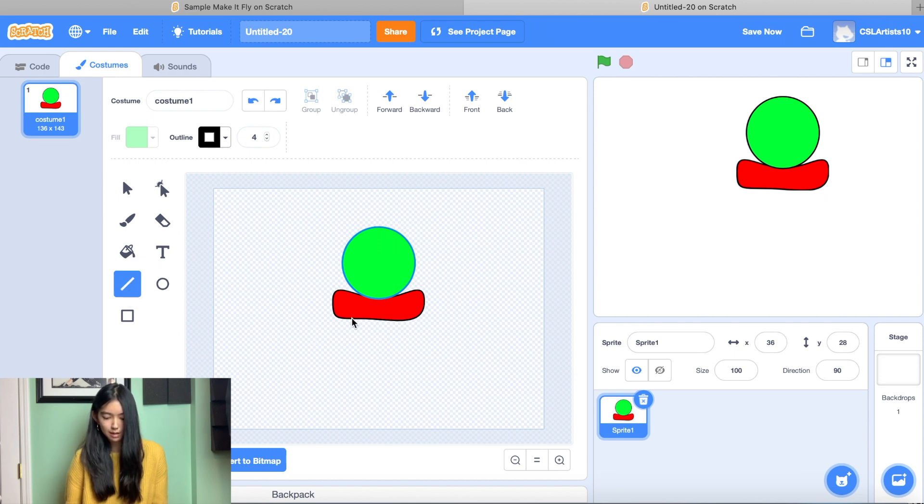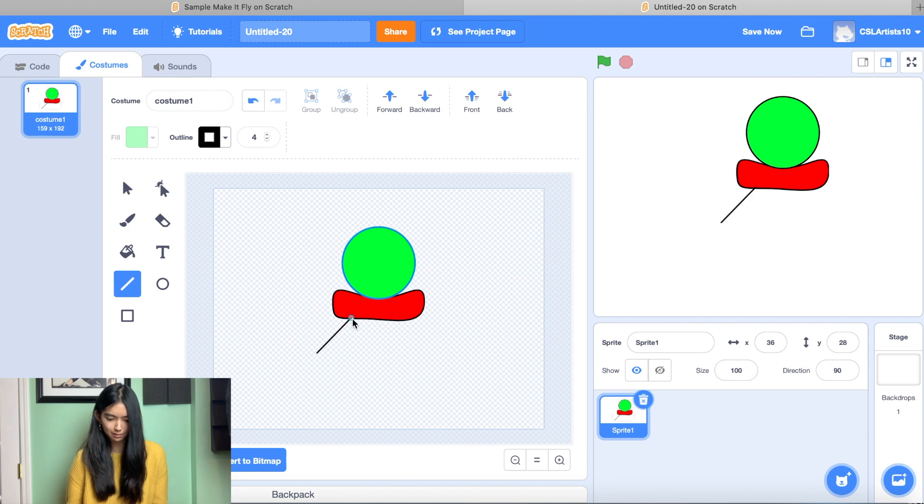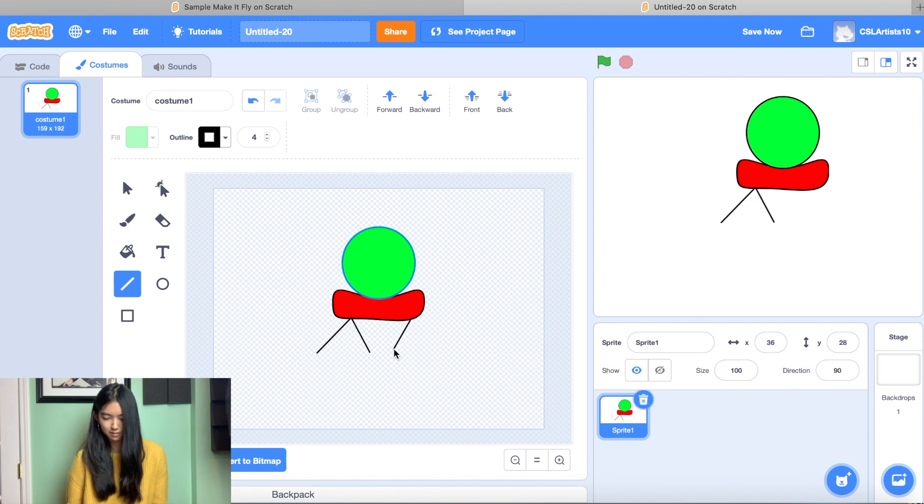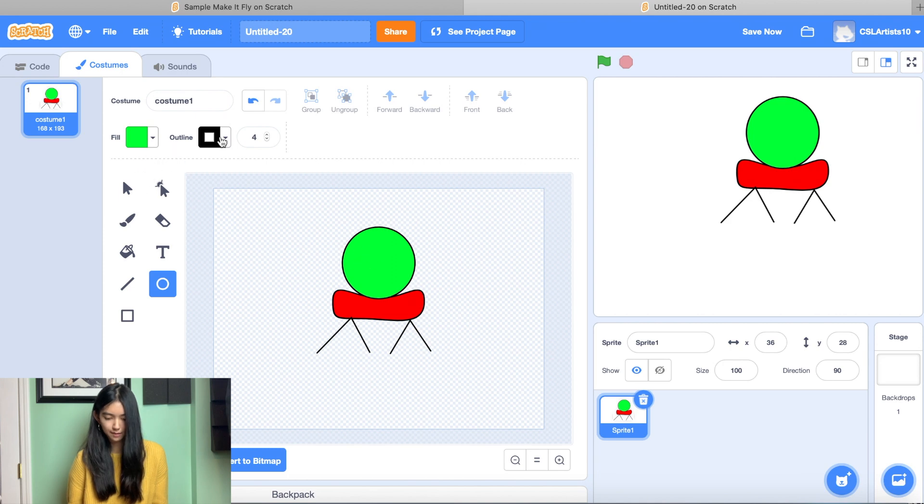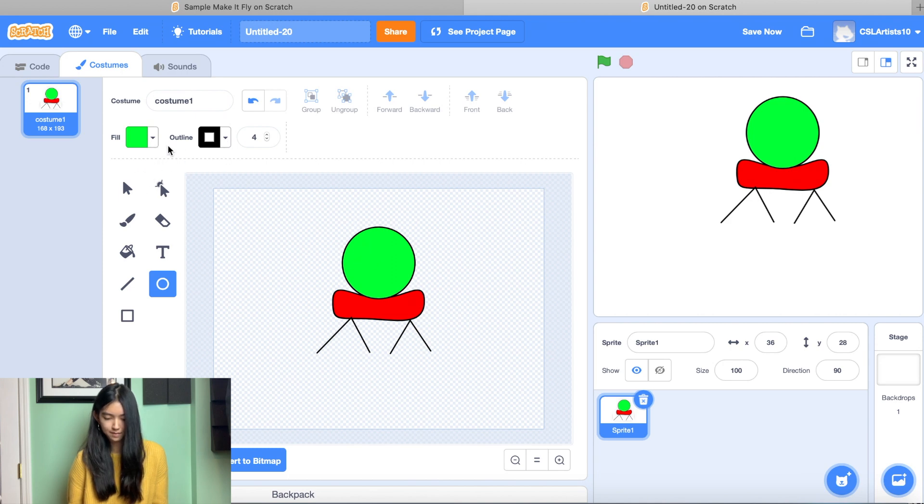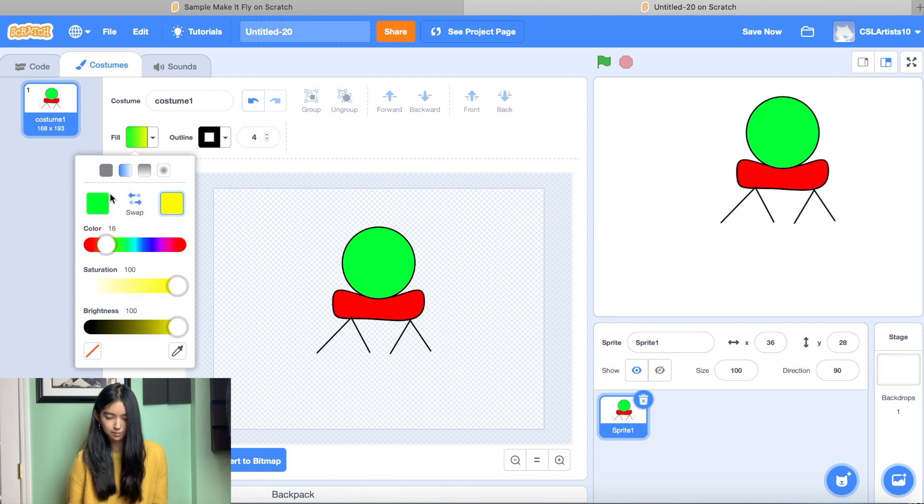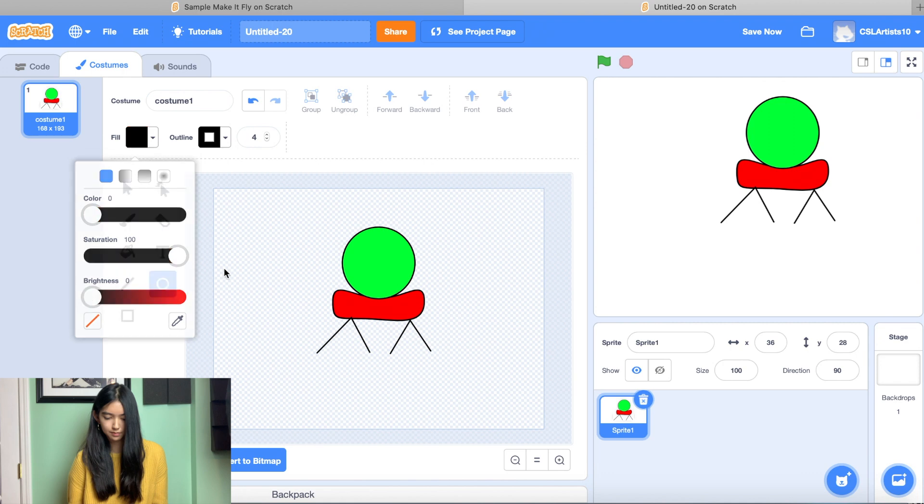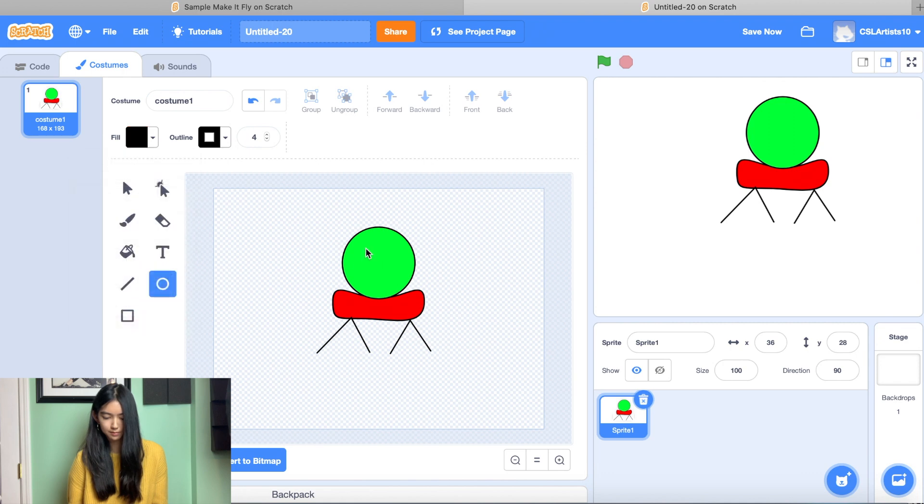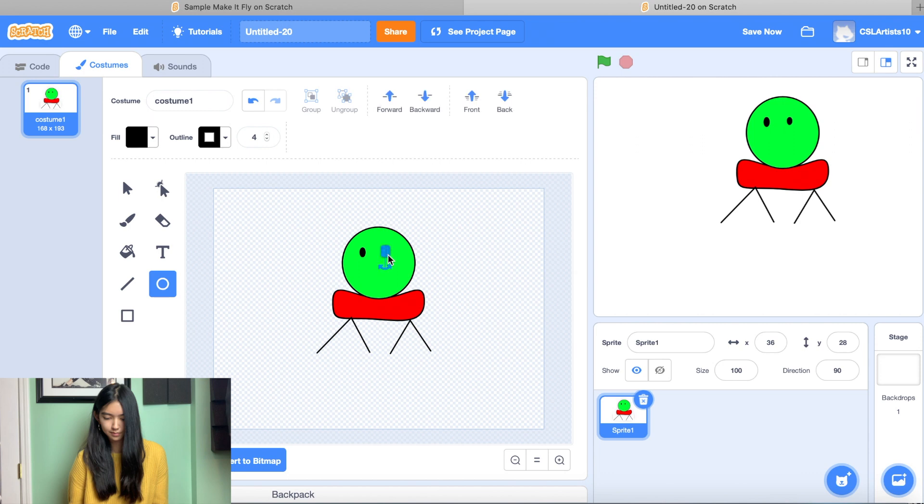So let's see. I want to give my robot thing maybe some legs. And then maybe we'll give him some eyes as well. Let's change the shape though.